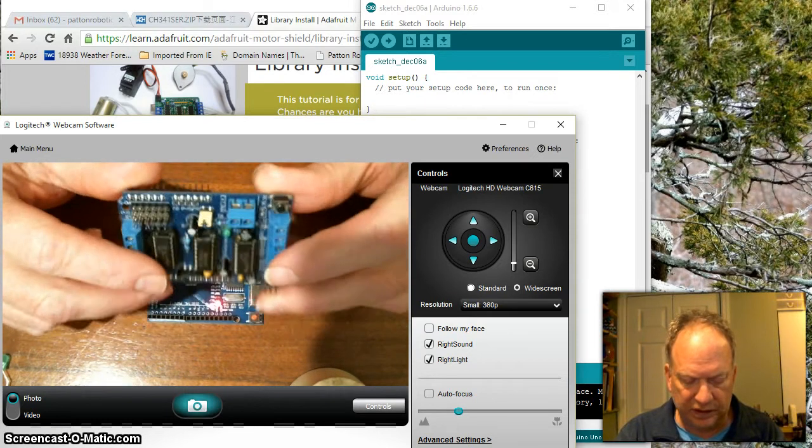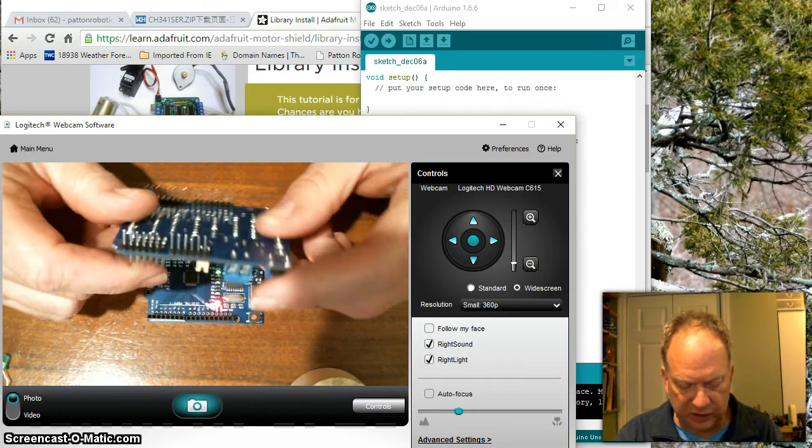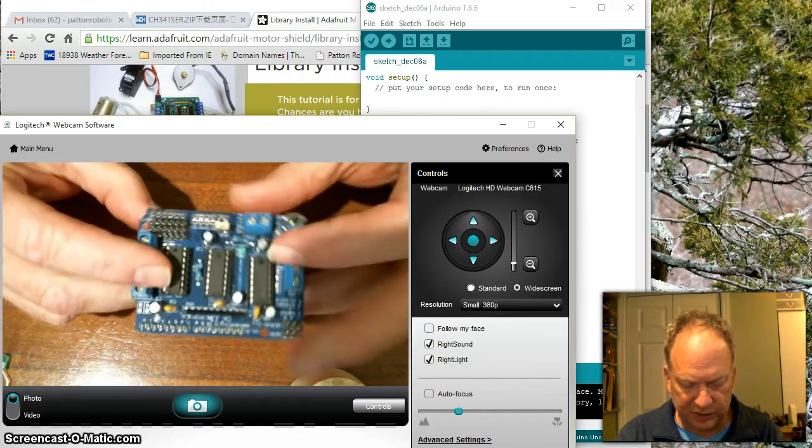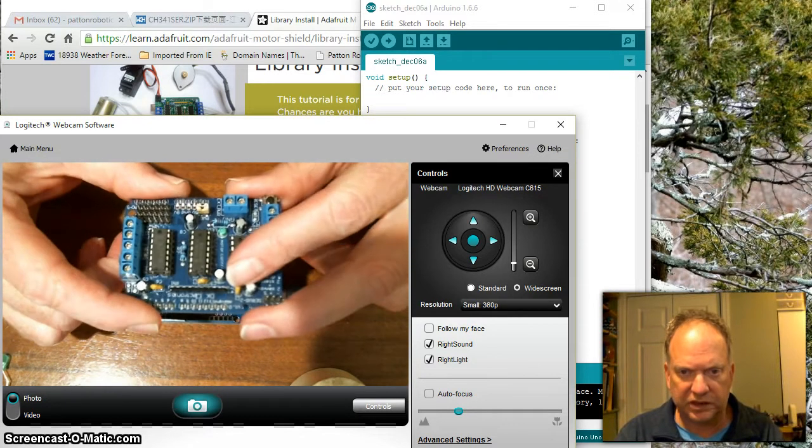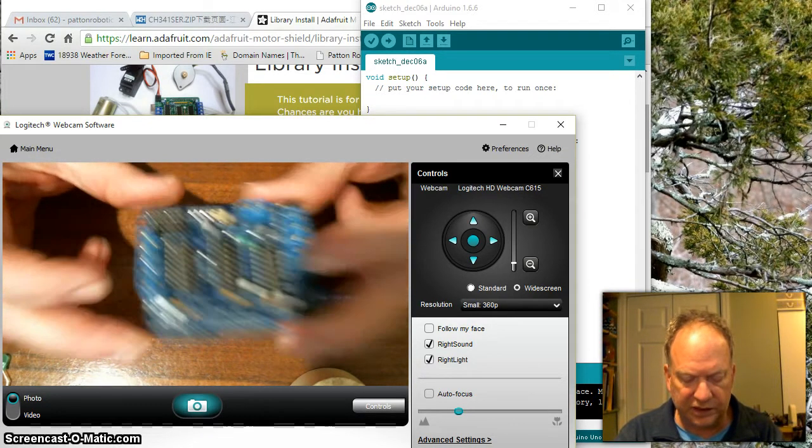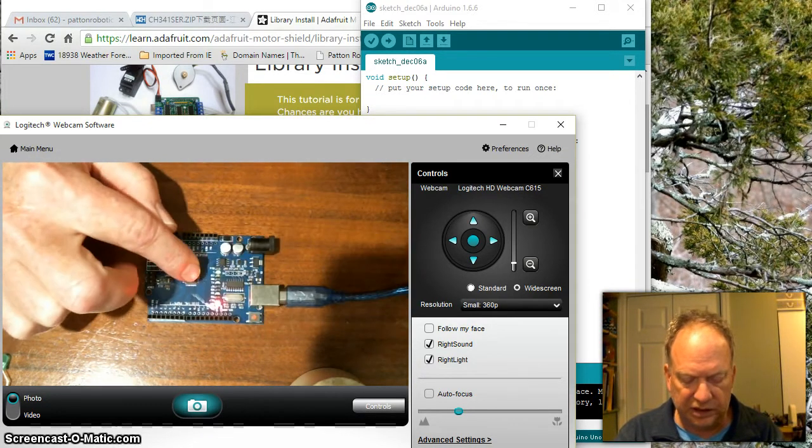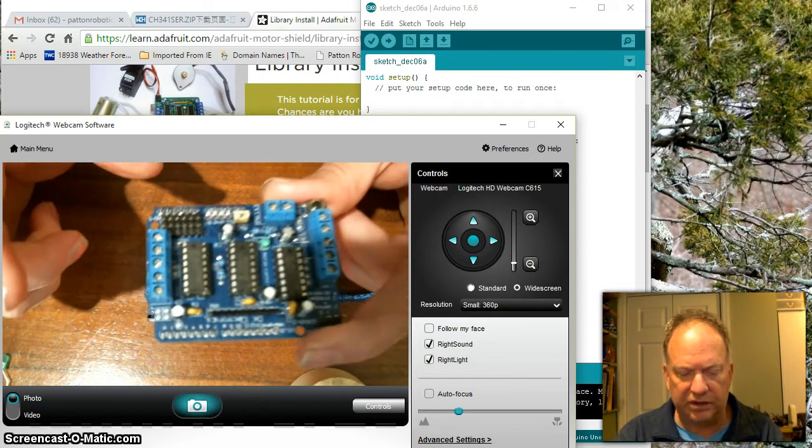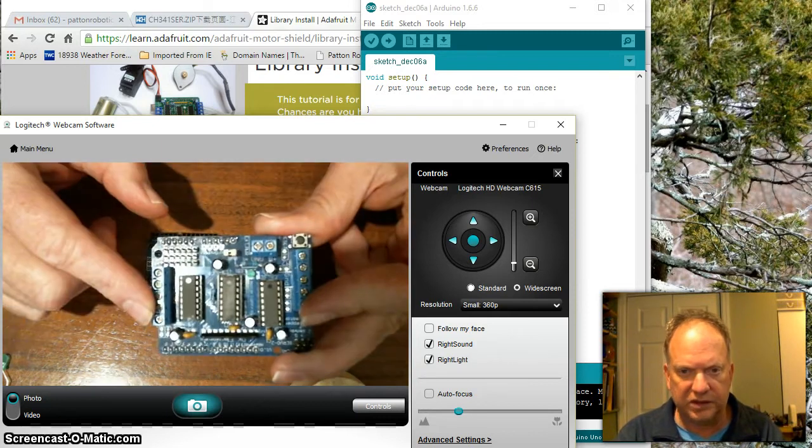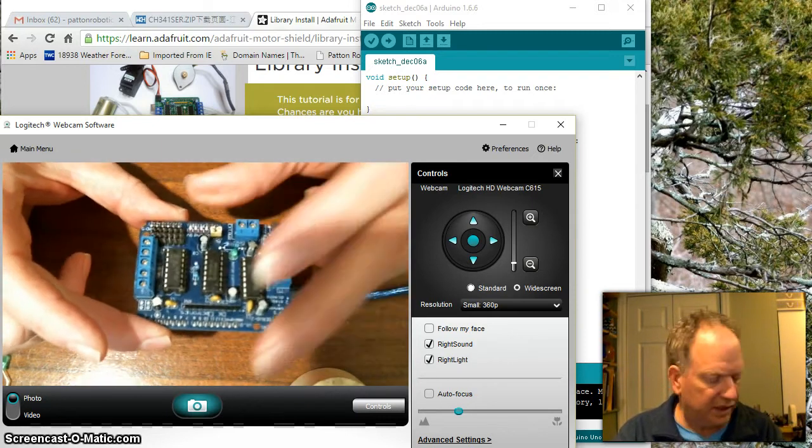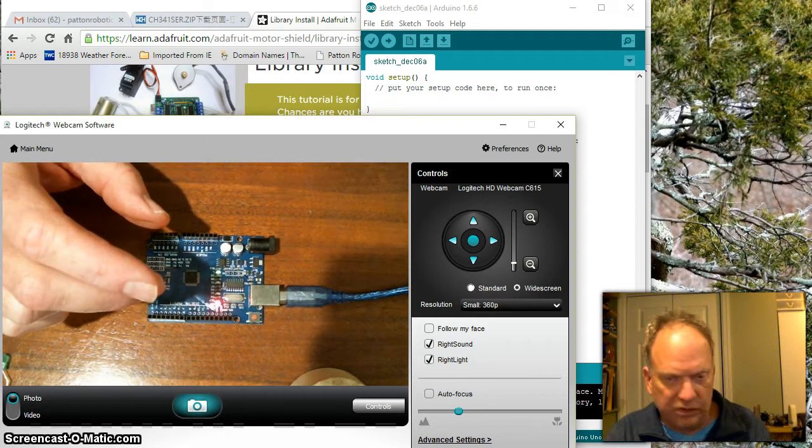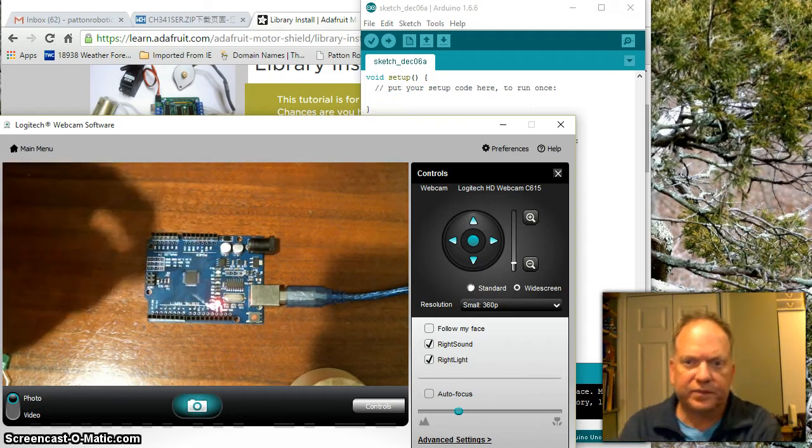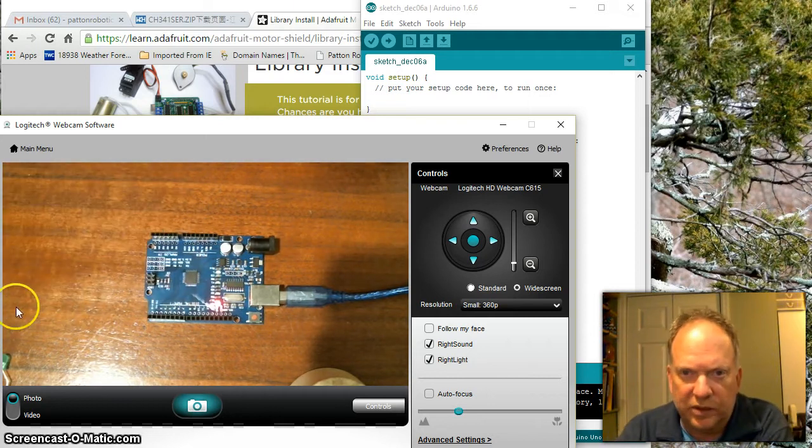If you have a robot you got from one of my after school programs, this is what actually controls the interface between the Arduino board and the motors that make it go. And to do that we need to go find that library.